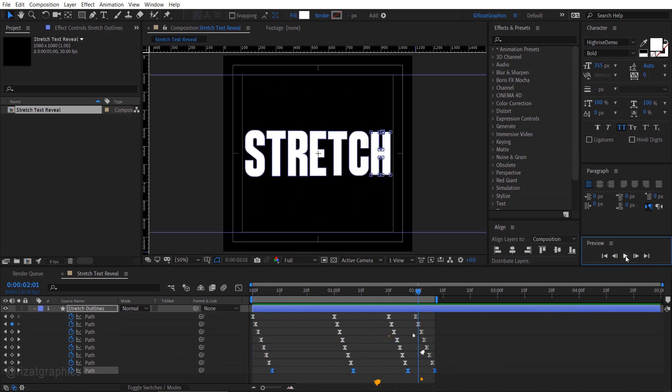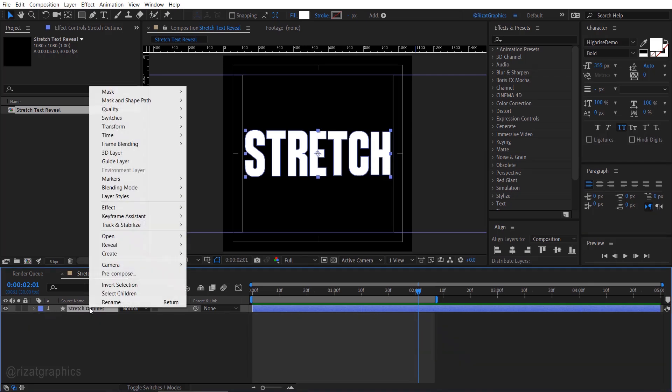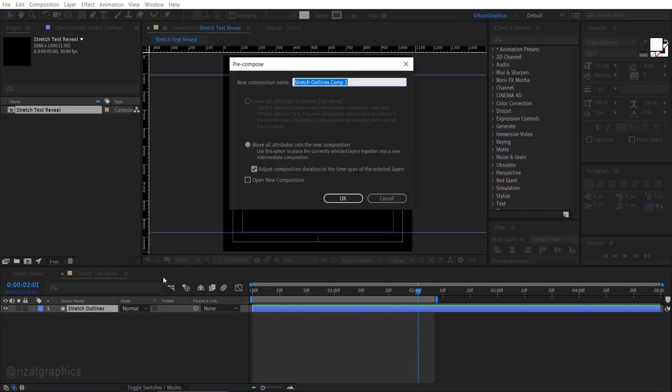Let's add some colors to the text to make it look more professional. Right click on the text outline layer and choose precompose. Rename it if you want.